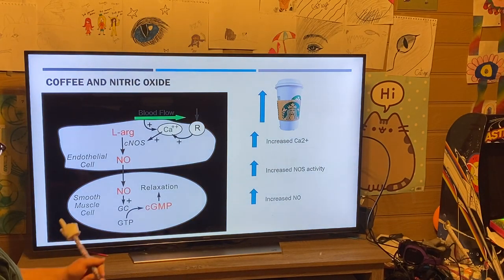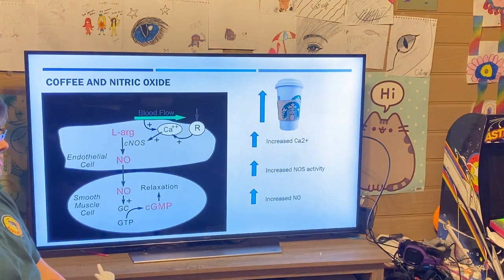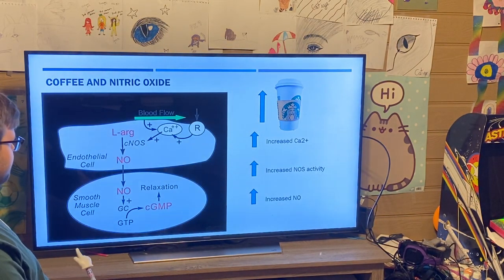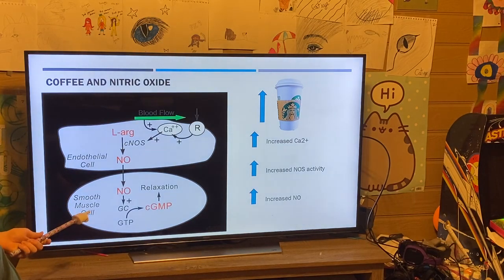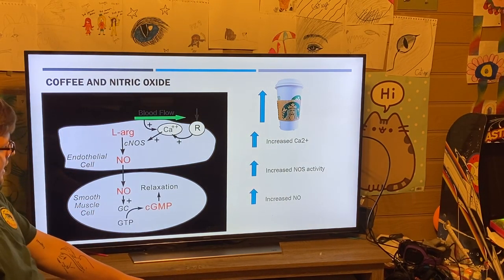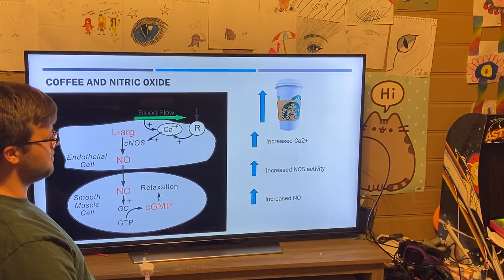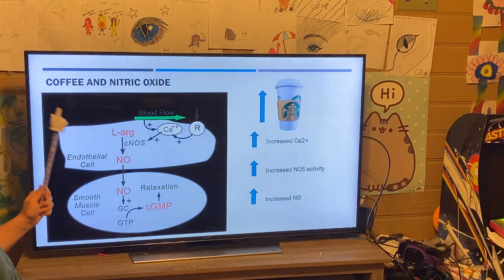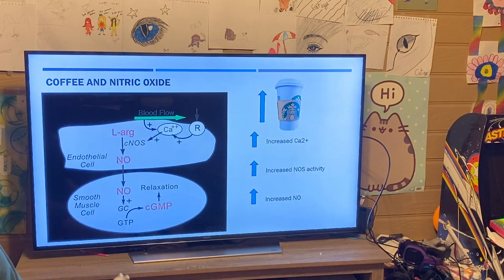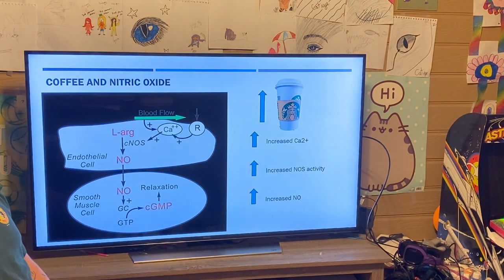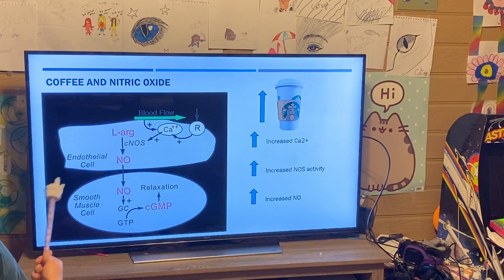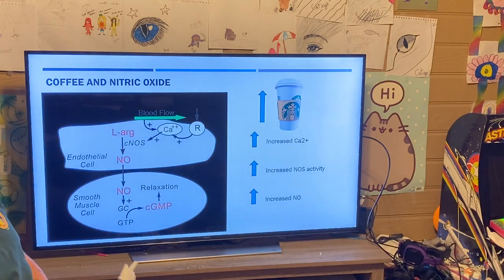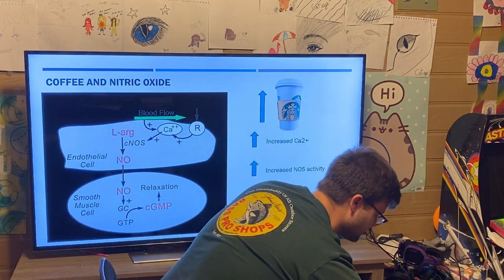Another interesting tidbit involves coffee and nitric oxide. I myself am a huge coffee addict — sweet cream cold brews from Starbucks, which I can't get right now because I'm in quarantine. Looking at this figure, the more coffee you drink, the caffeine in that coffee causes a calcium influx into your endothelial cells specifically. An influx in endothelial cells increases NOS, which increases nitric oxide — one of those endothelial relaxing factors — so overall the more coffee you drink, the more vasodilation you're going to have.